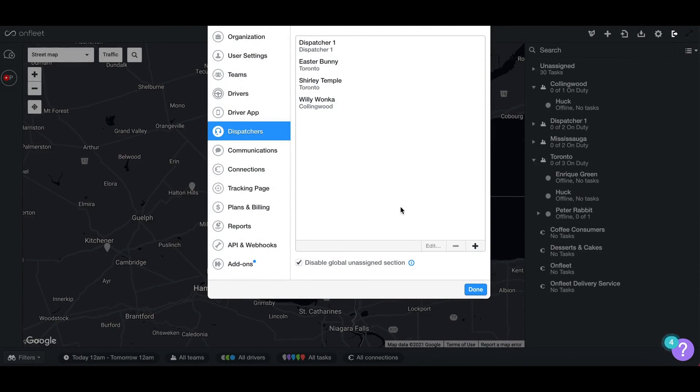Once the dispatcher accepts the invitation, they will have access to the dashboard, tasks assigned to them and their team, and drivers that work for them or their team.